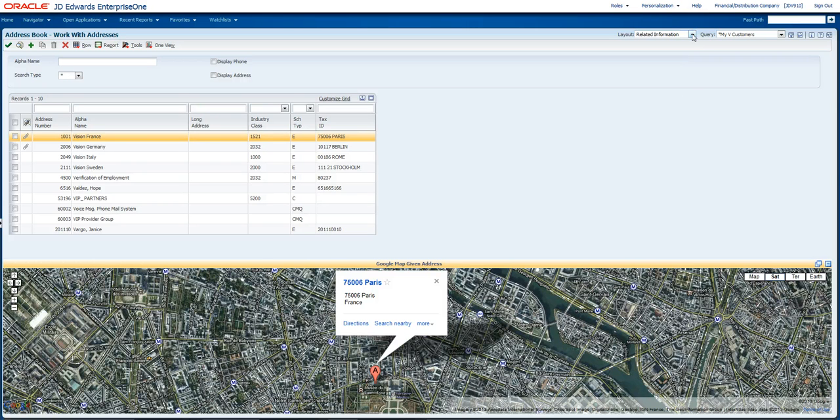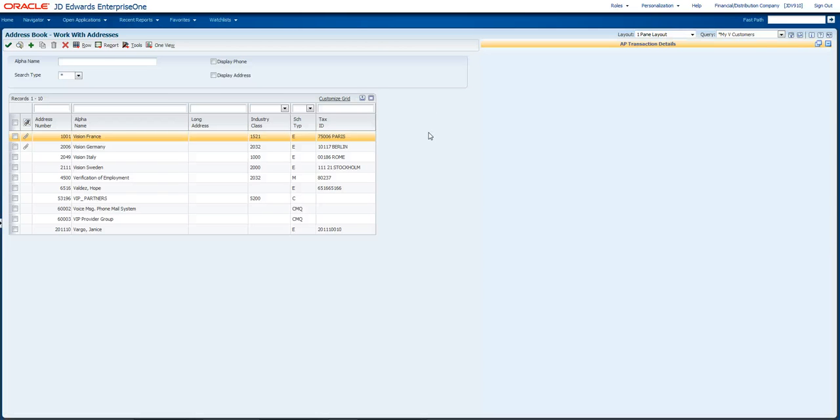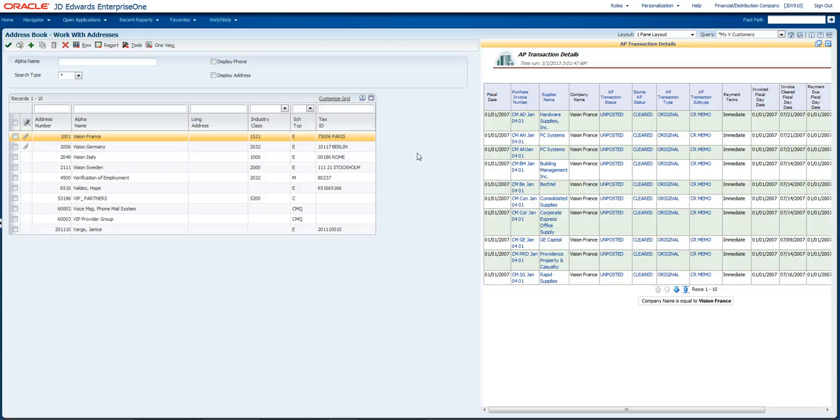So let's take a look at this one. Here's an example of related information, but maybe I want to do something that's not on the bottom. Maybe I want to have a pane of information with business intelligence on the right side.